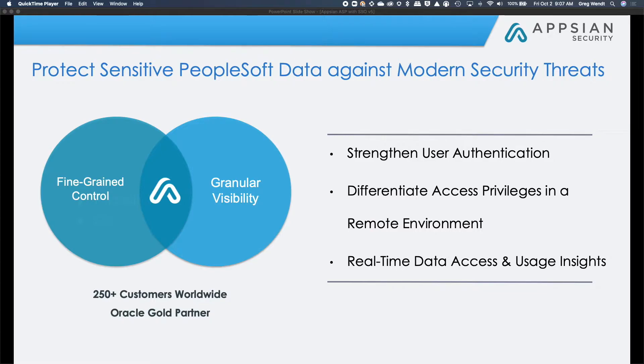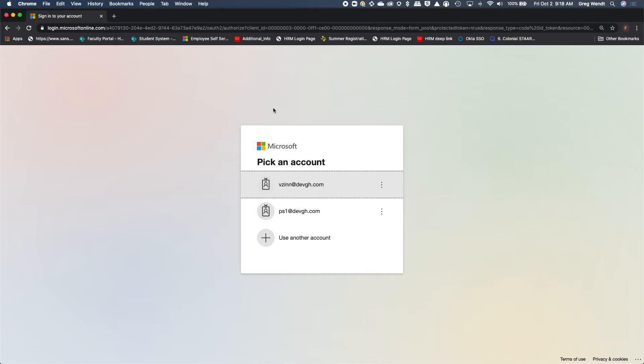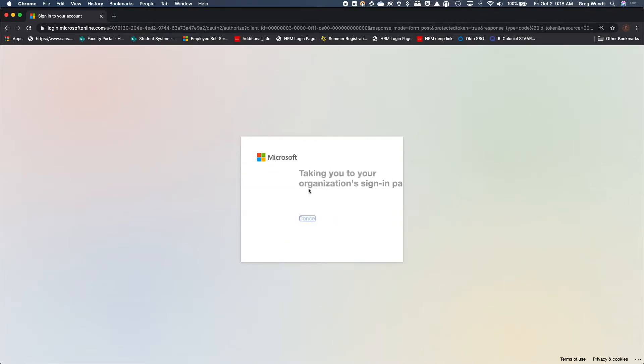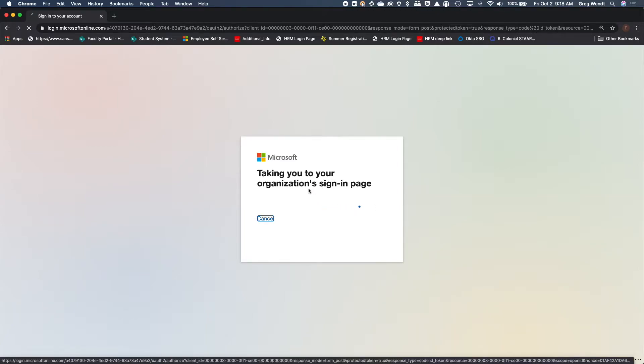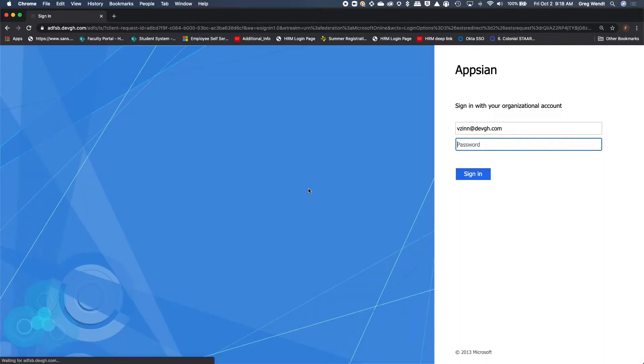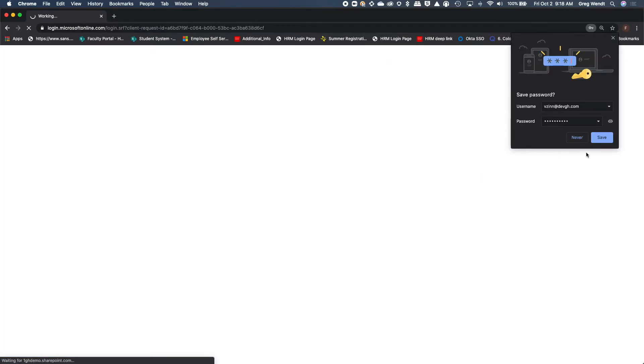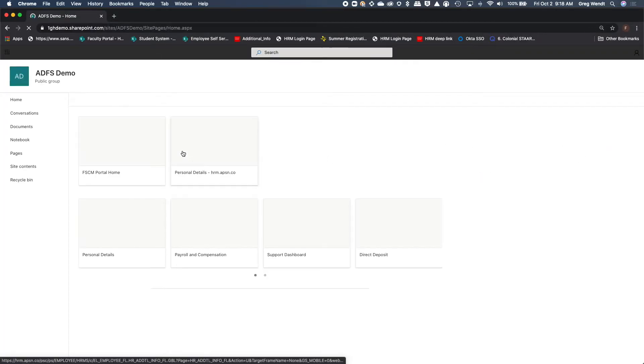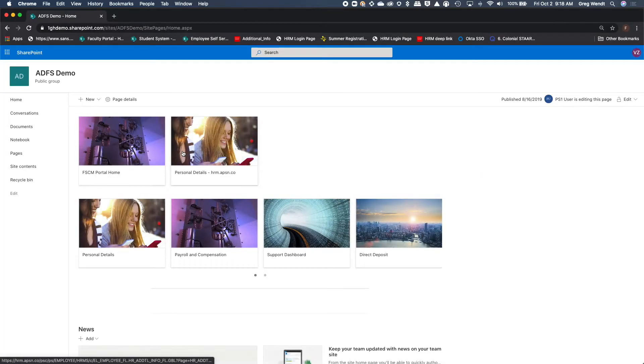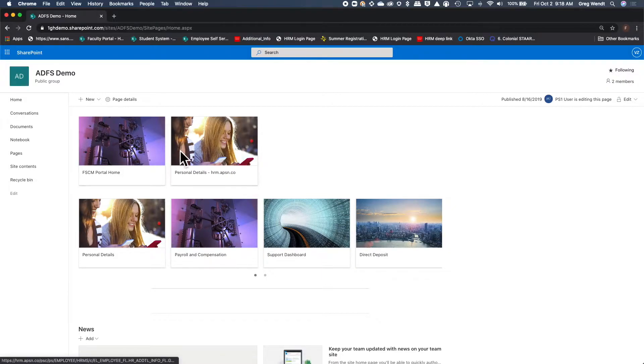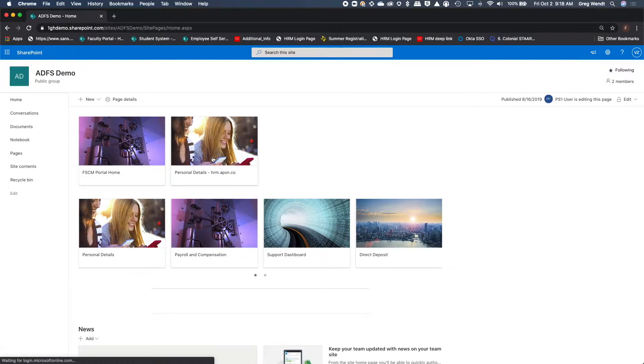I'll switch over and start the demo. I'm going to log in as a self-service user, Vicky Zinn, to Office 365. Inside Office 365, we have a SharePoint site that allows users to access the PeopleSoft system directly from Office. This will show the transition of the user accessing the system. It's a deep embedded link of PeopleSoft from an ADFS launch point.